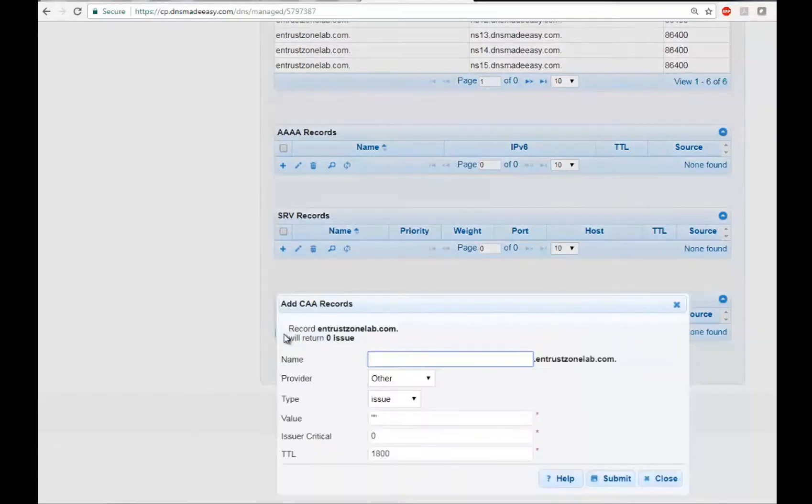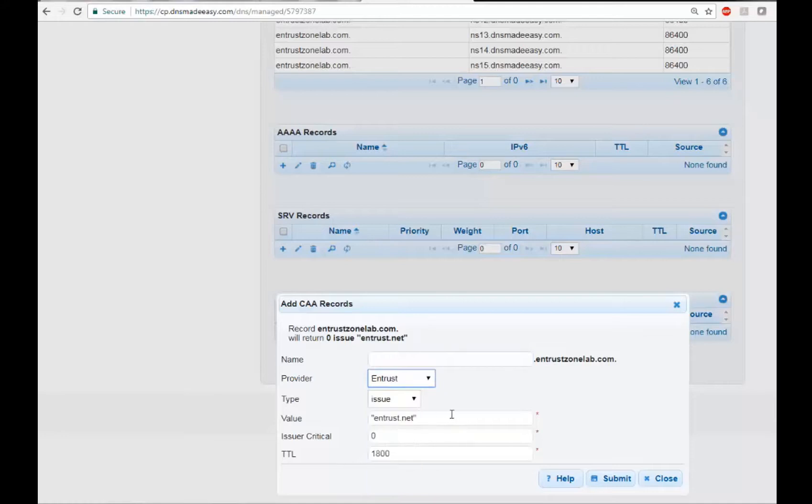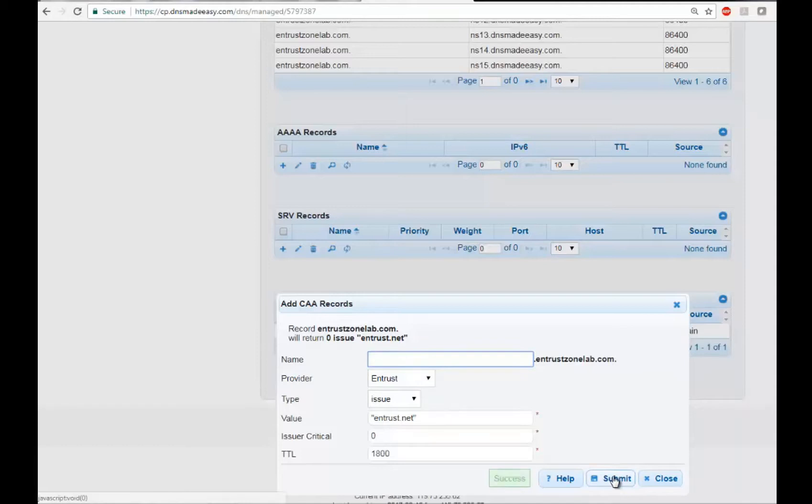You may now create a CAA record. Leave the name field blank, choose your provider. This will auto-populate the type and value. Leave the final two fields default and submit.